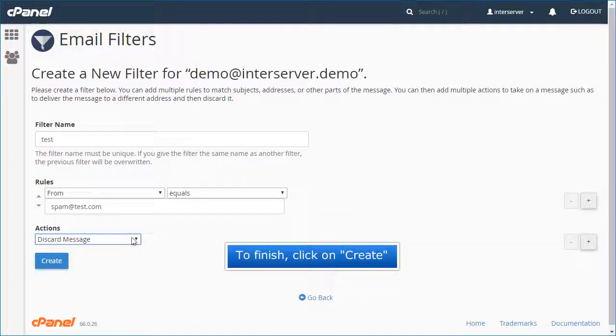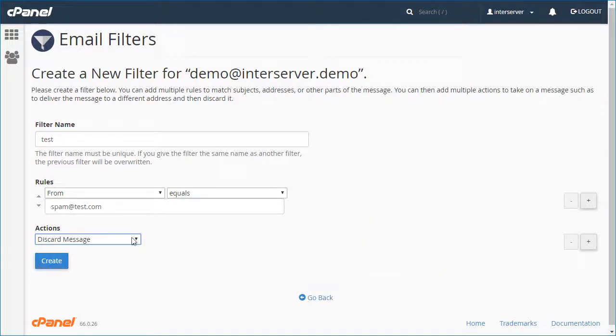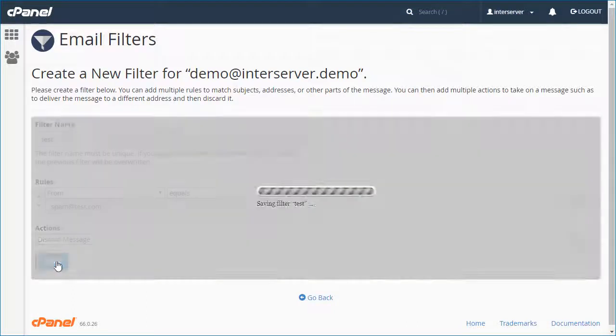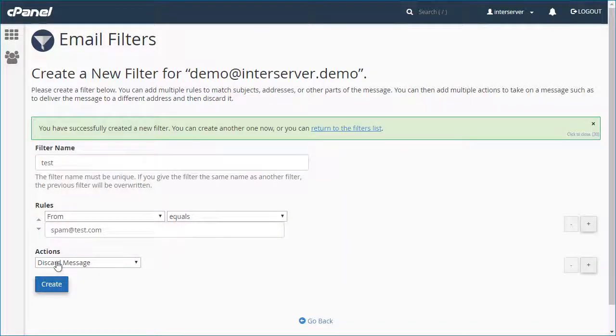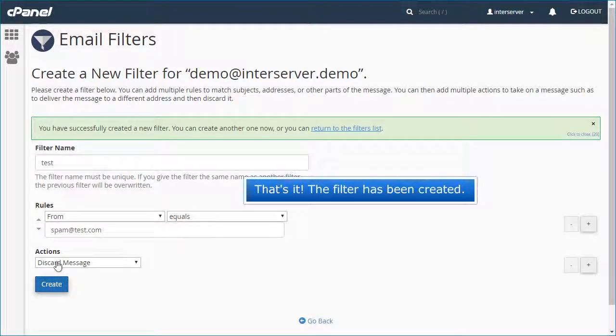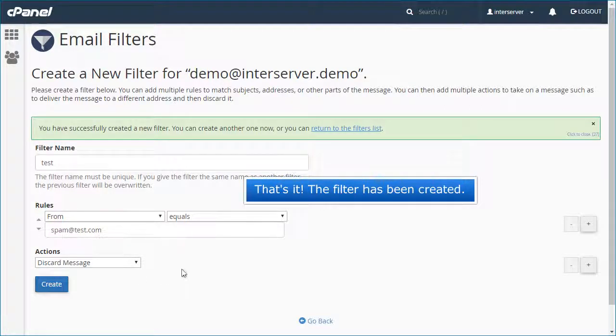To finish, click on Create. That's it! The filter has been created.